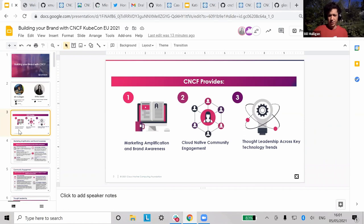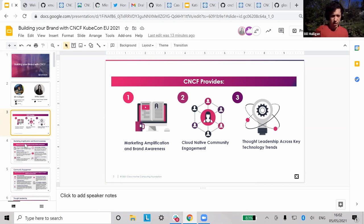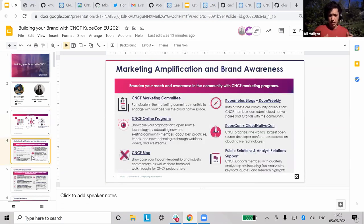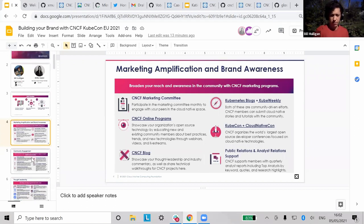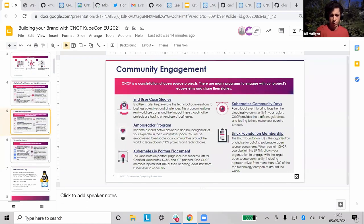At a very high level, CNCF provides three things: marketing amplification and brand awareness, cloud native community engagement, and thought leadership across technology trends. We'll walk through each of these buckets and the different programs encompassed in each. These slides are more for people who want to refer to them afterwards.